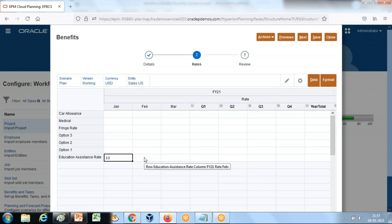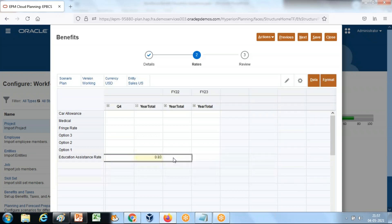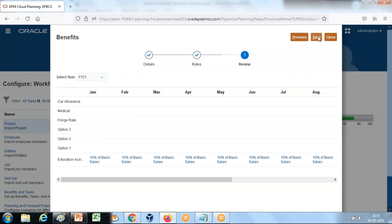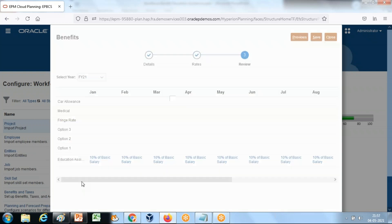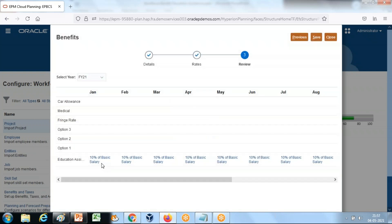Set the value — it's 10% — and use a simple drag and drop. Then click Next and Save. So it is 10% of basic salary, as you can see here.